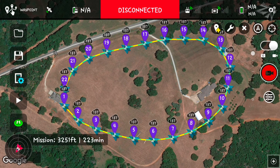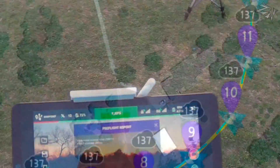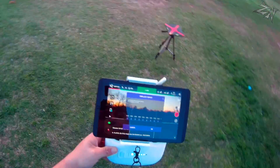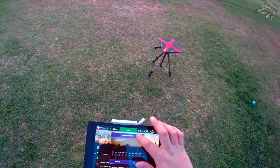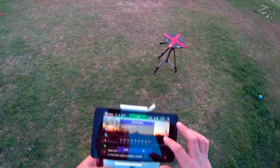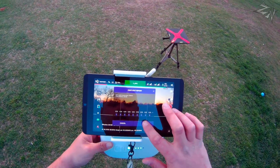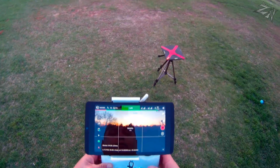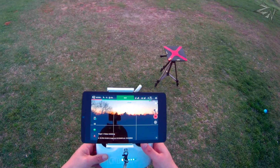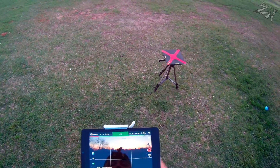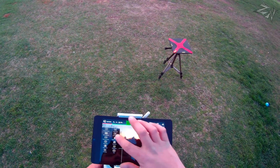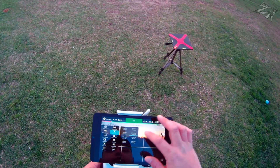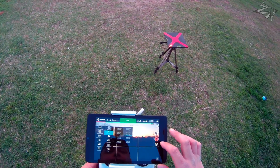Let's run this and see exactly what we can do with it. Load the mission, then click the play button. The pre-flight report shows up, click go. Now it's uploading, and it says mission starting. I'll go ahead and start recording.